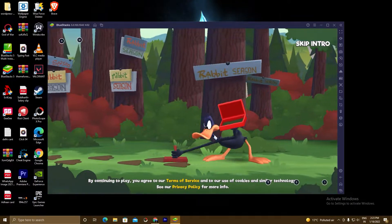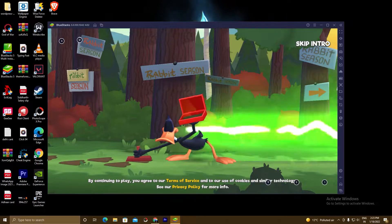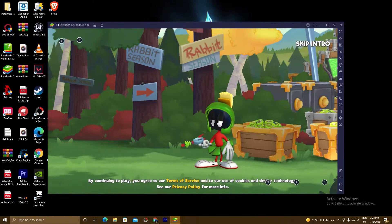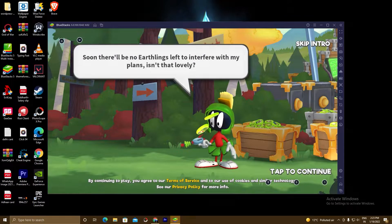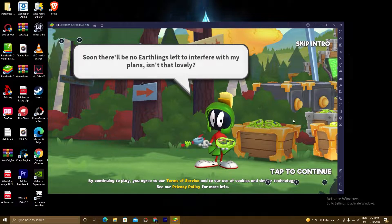Good morning guys, welcome to the Desktop Gamer. I hope you are doing well, and I am back with a new video. In this video I am gonna show you how to play Looney Tunes World of Mayhem.